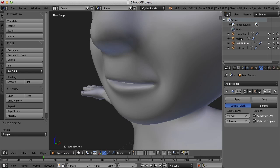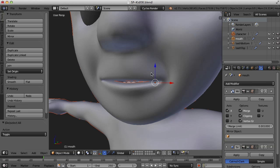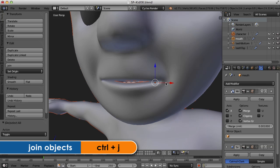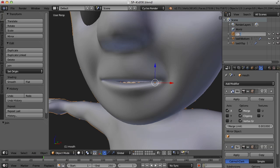So let's select the character and the mouth. And I'm just going to press Ctrl J to get them back into one character or one object, I should say, and call that character.